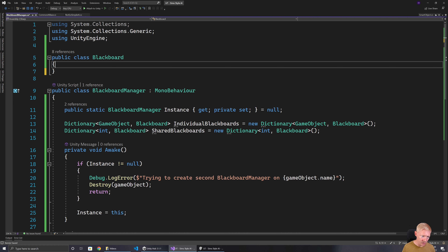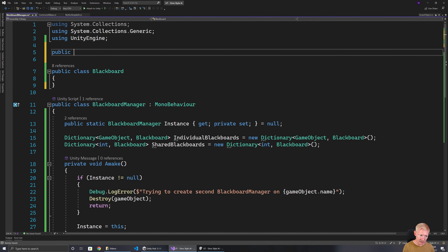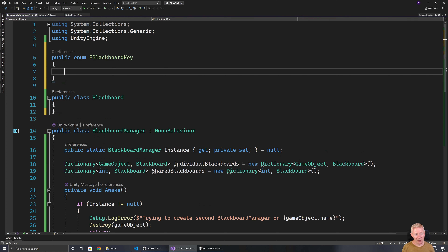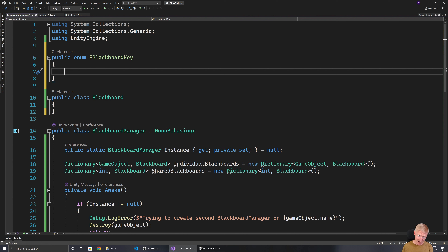I'm also going to have an enum called EBlackboardKey. I could use strings, but then we could make typos. I could have variables, but that's a bit slower for setting up. I think an enum is an ideal option — it maps to an integer behind the scenes, and it's really fast to look up and compare. So I think using an enum for this is going to be the way to go.